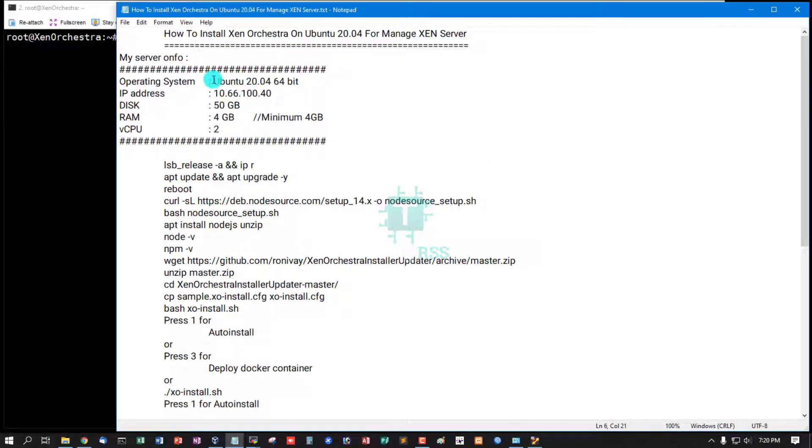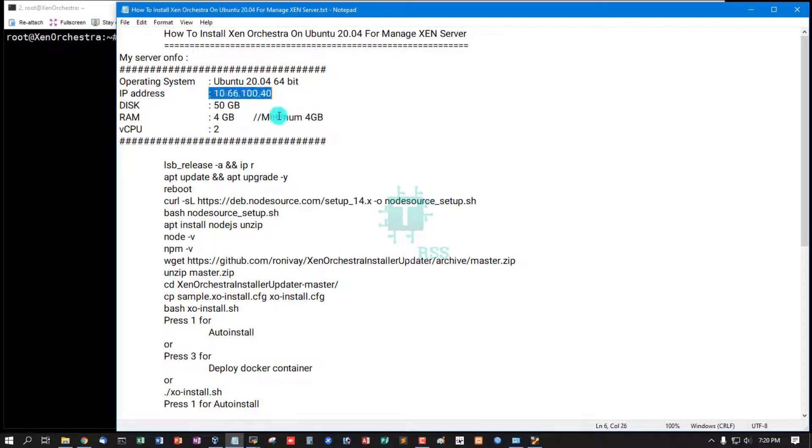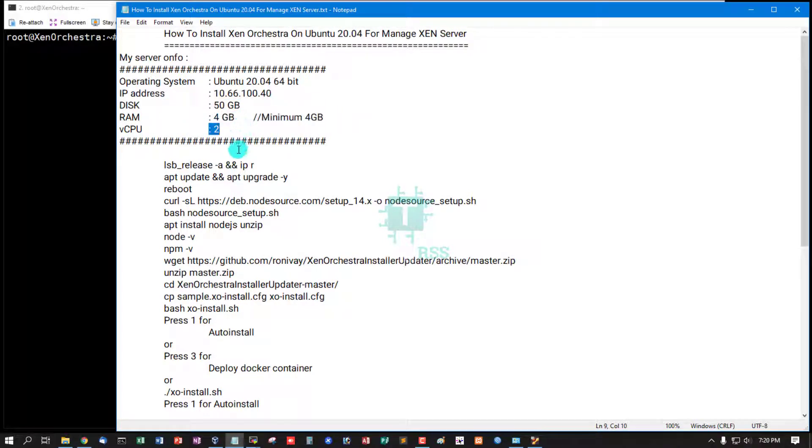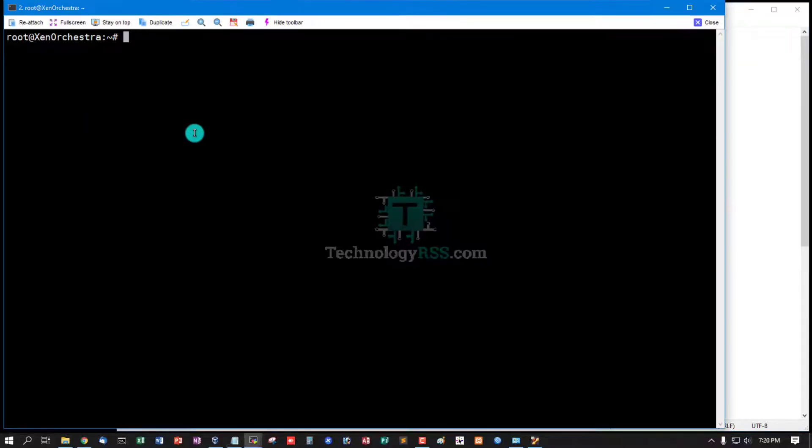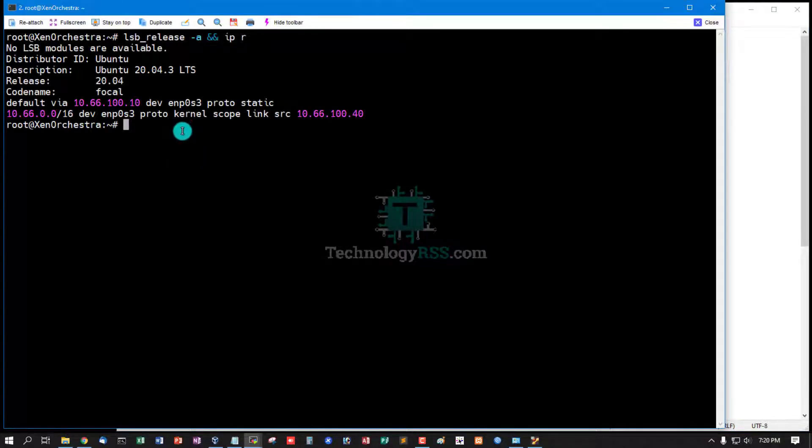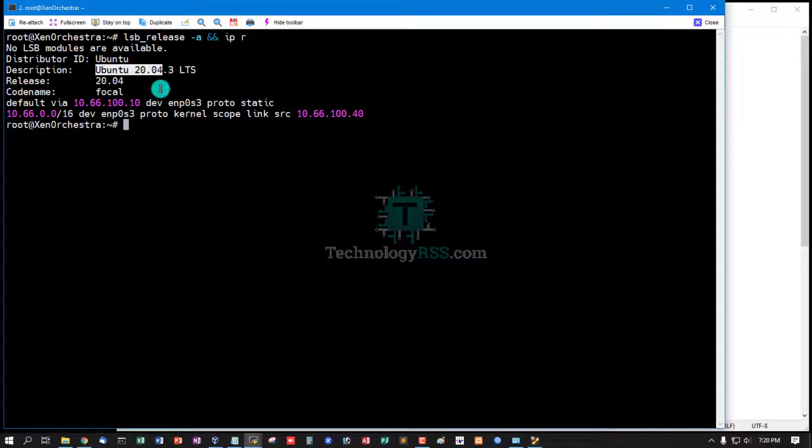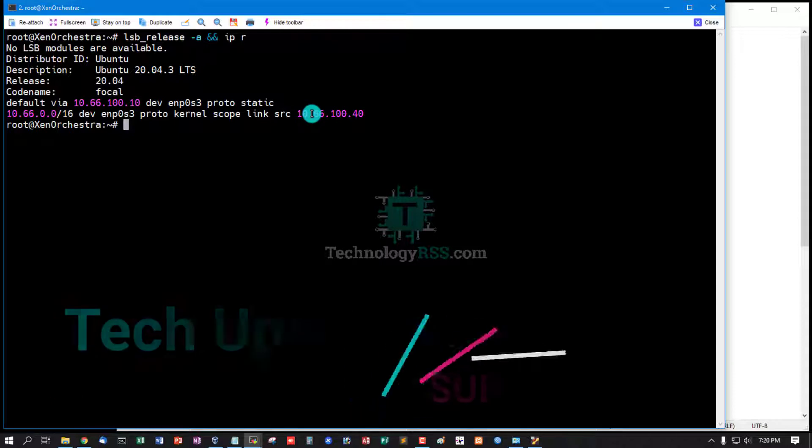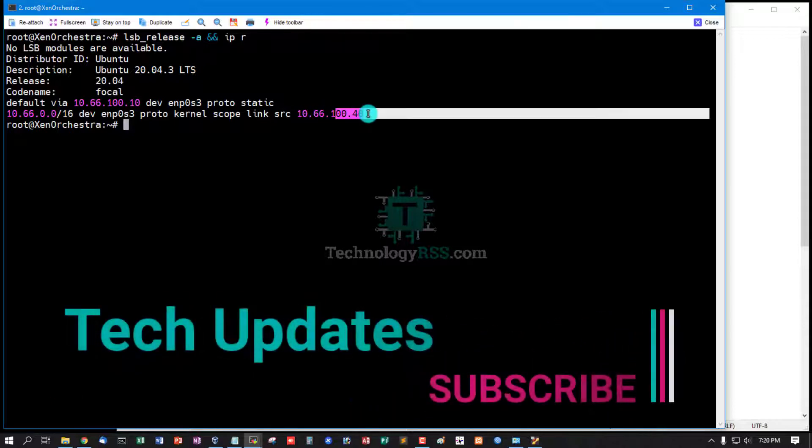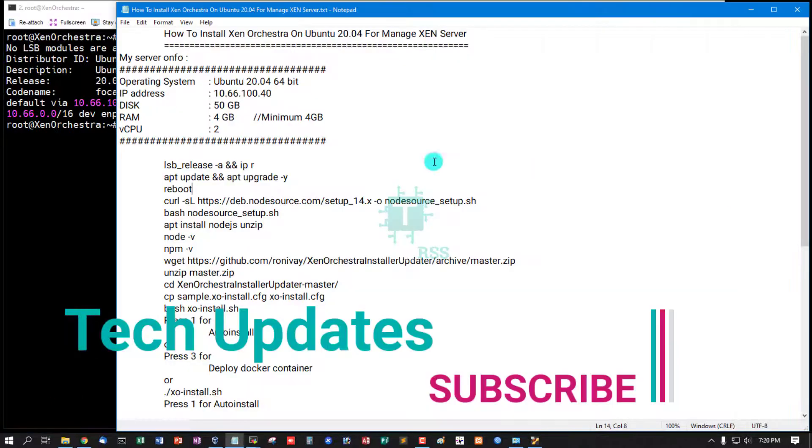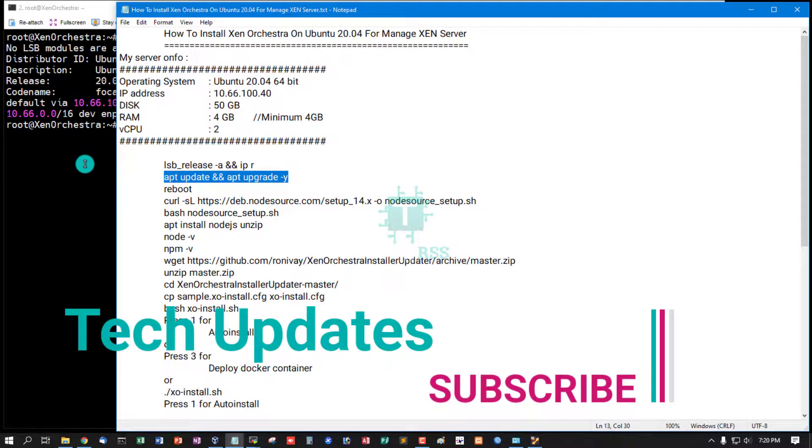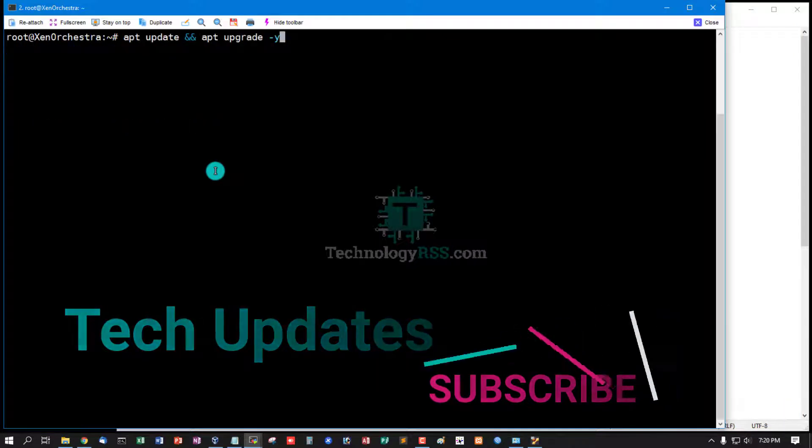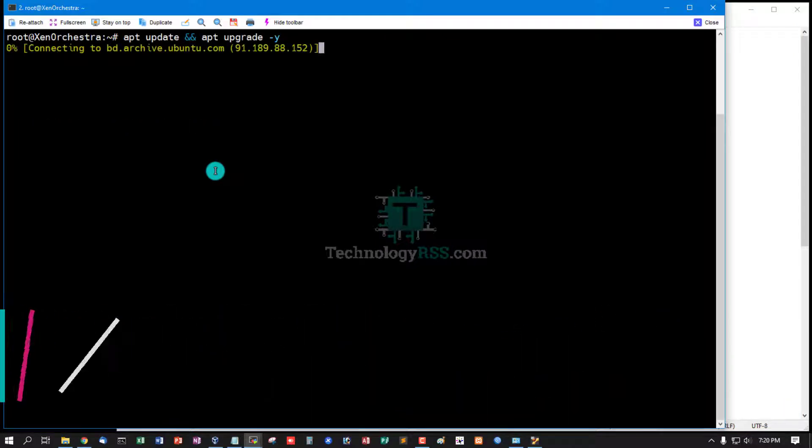Information: Ubuntu 20.04 server, IP address, disk space 50GB, RAM minimum 4GB, vCPU 2. Now checking server version and IP address: Ubuntu 14.04 LTS and IP address 10.66.100.40. Must be your server update and upgrade done using this command.